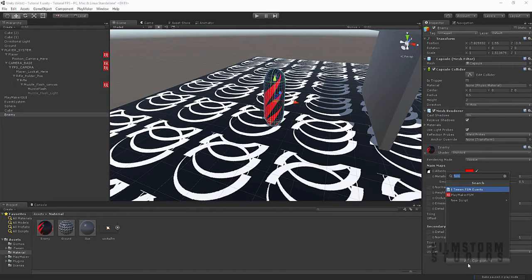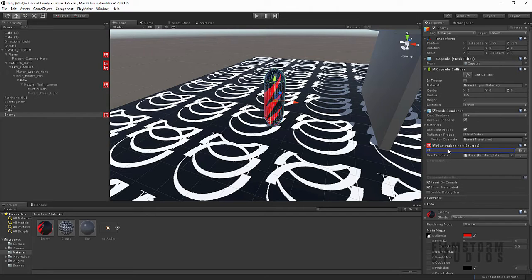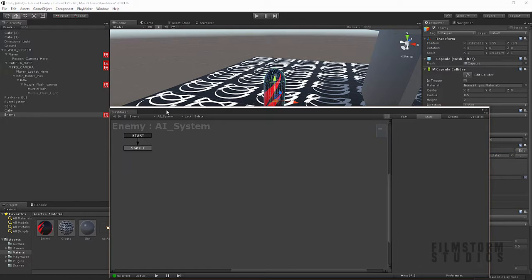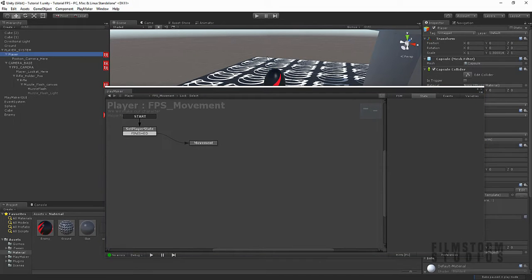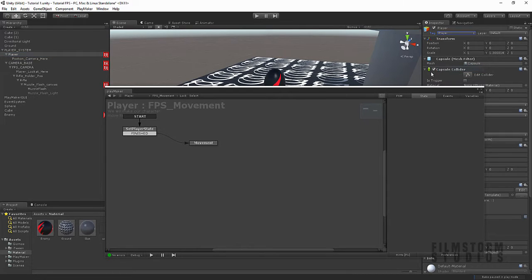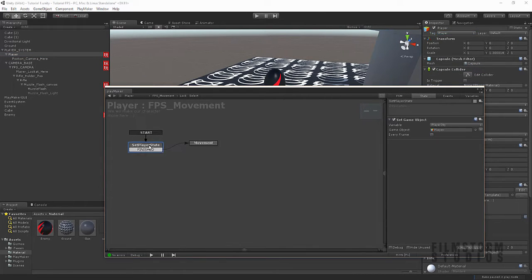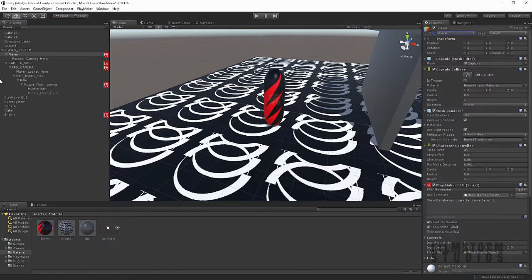Perfect. Now, remember how we set up that game object for the player before? We're gonna call this AI system. Alrighty, so in player, we wanna make sure the tag is set to player. This is quite important.